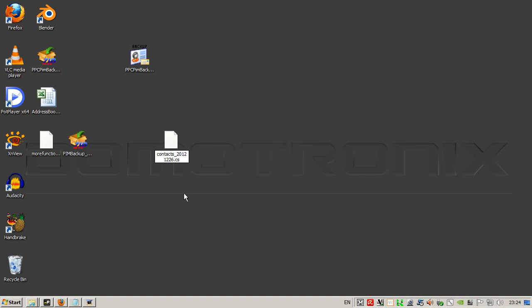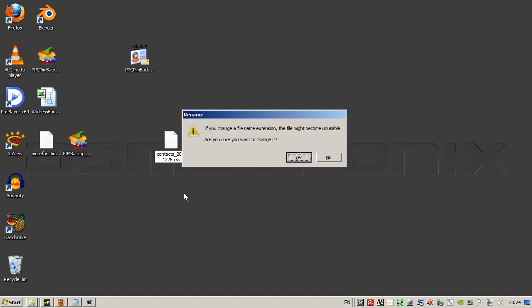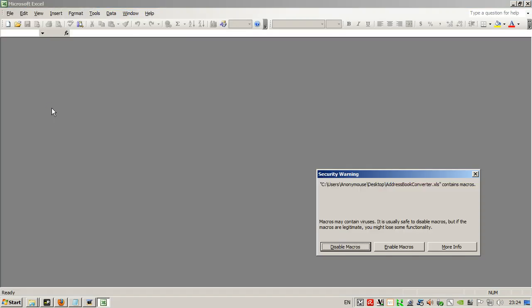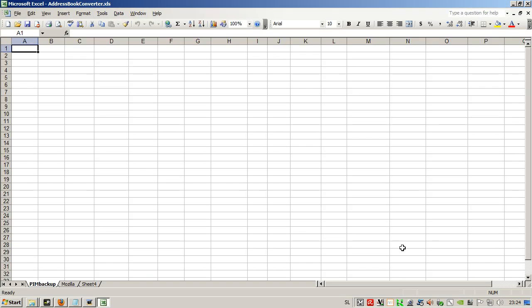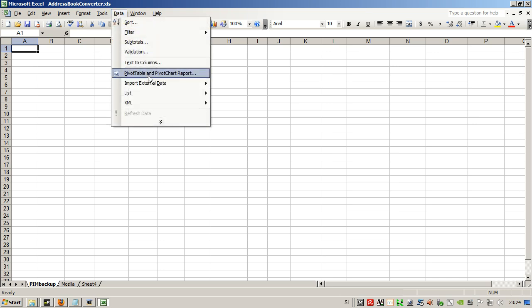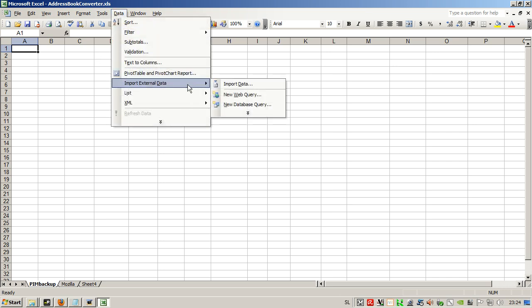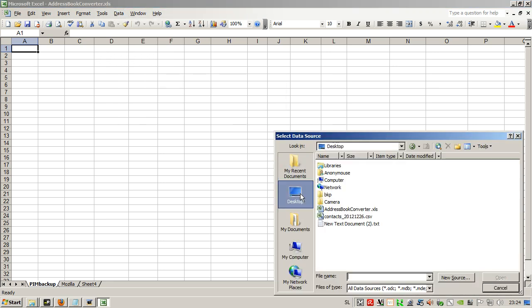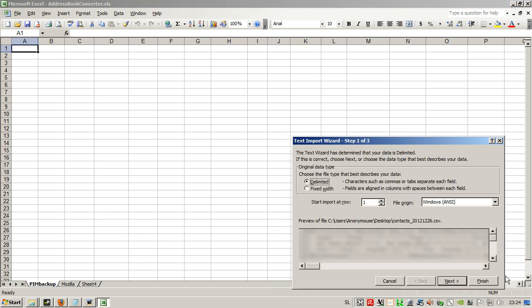Now we open the Excel file, enable macros, yes, import the CSV we just extracted from PIM backup.